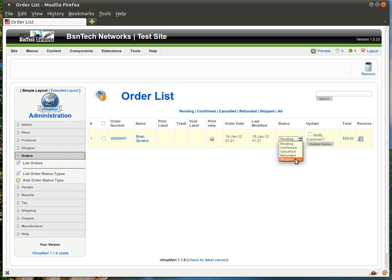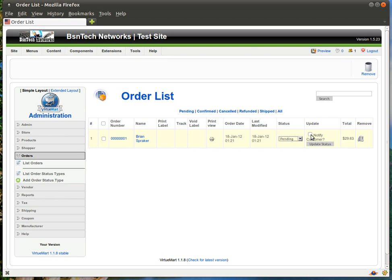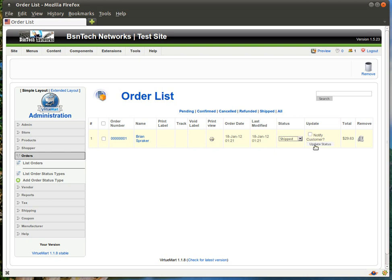You also have the ability to set refunded and also shipped. So once you have the item shipped, then you can simply change the status. Over here it says update so you can notify the customer and update the status. In the event that you want to notify the customer, make sure you put a check in this box whenever you are making any changes and then you can update the status. So if you want to ship the item, you can simply come in here, click on shipped, hit notify customer and then hit update status. It will then send an email to the customer indicating that the product has shipped.